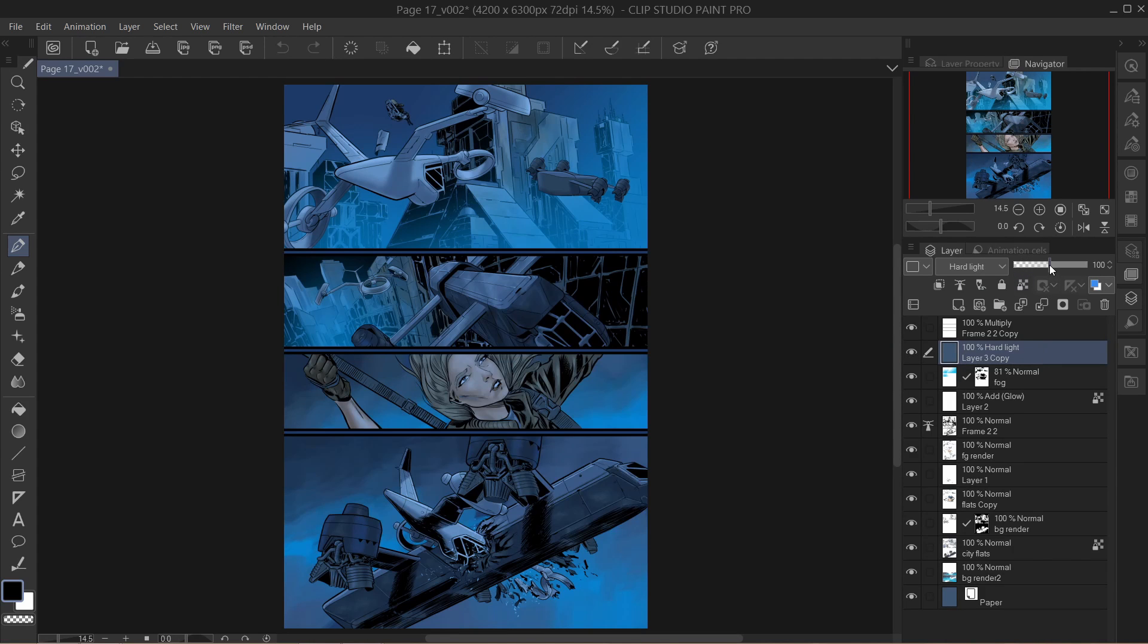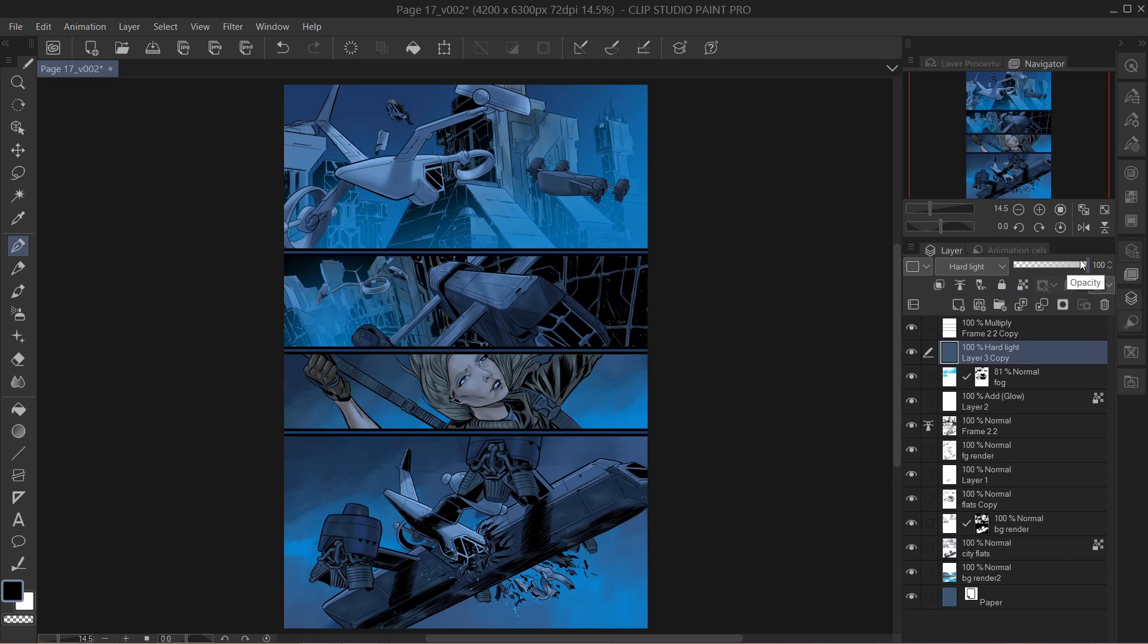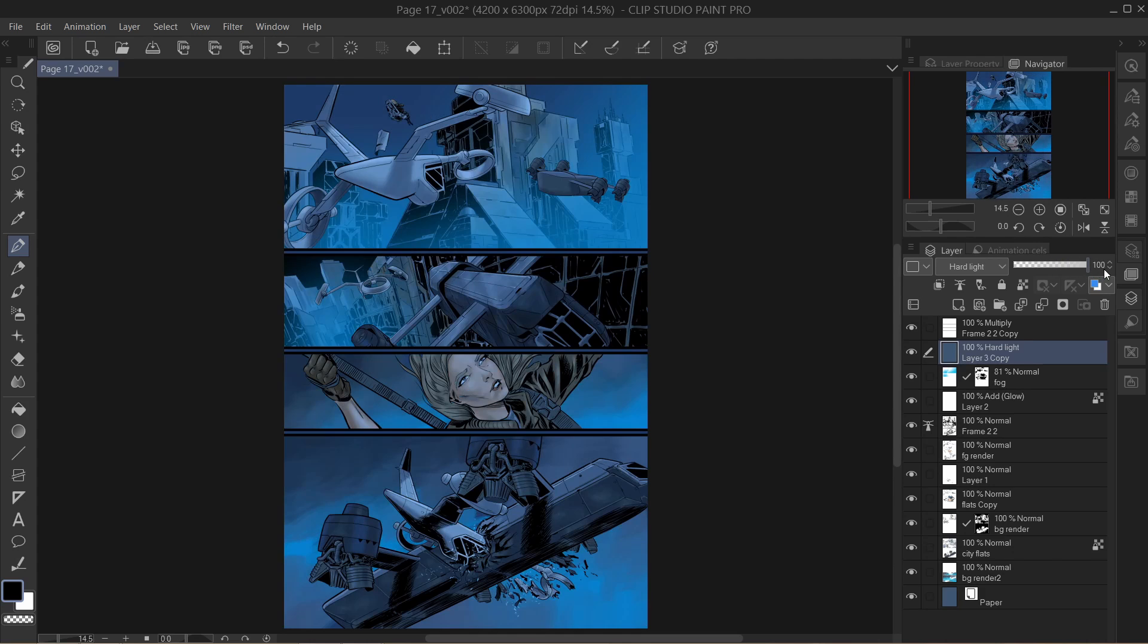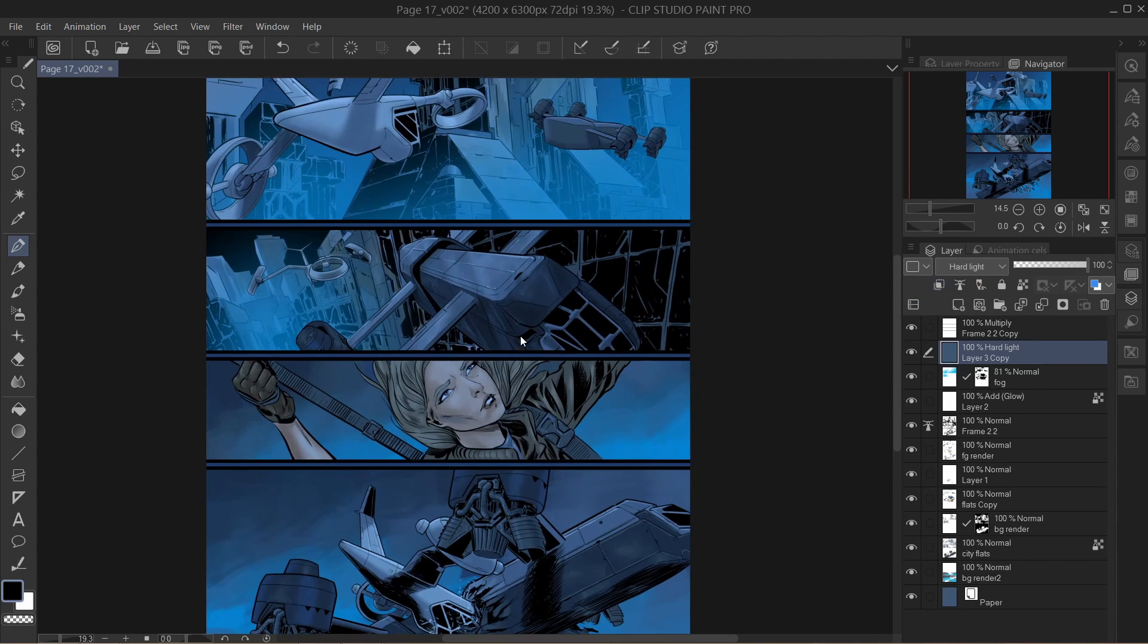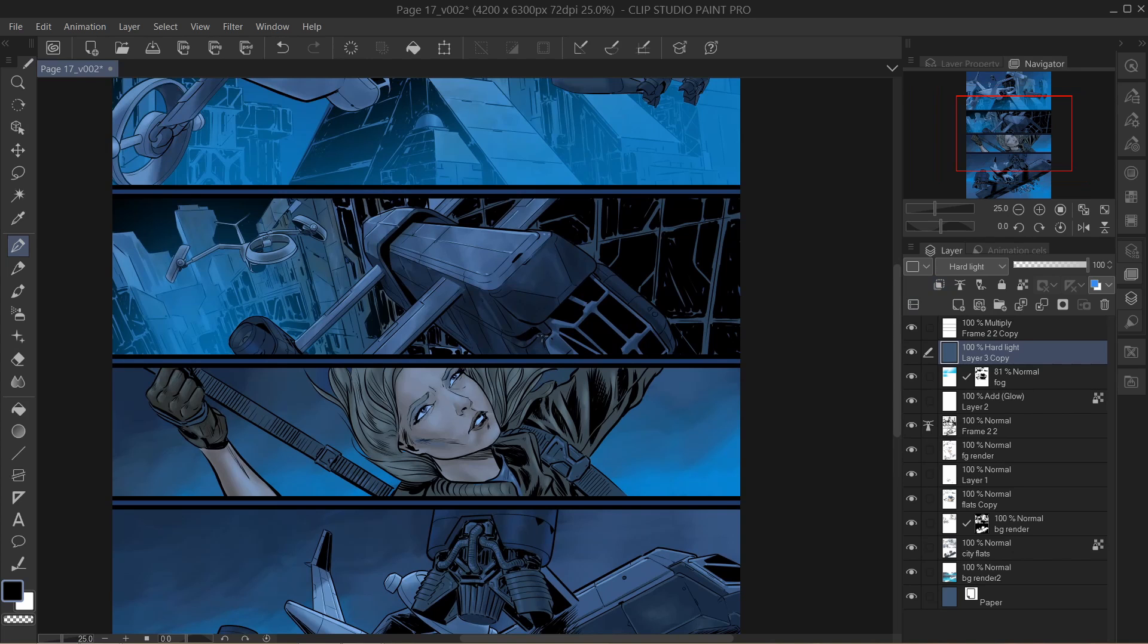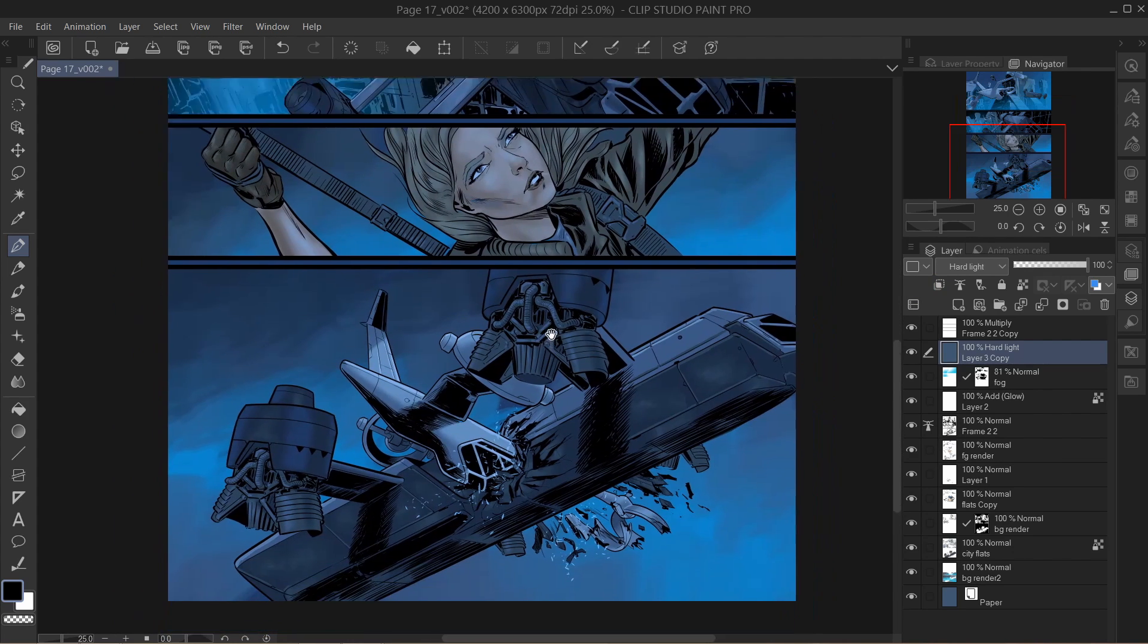Now I wouldn't necessarily use this in every single page of every single comic. You just take a color and slap it over in some mode. For a lot of sequences, it really does add something. Like this, for instance, is almost a day-for-night scene.